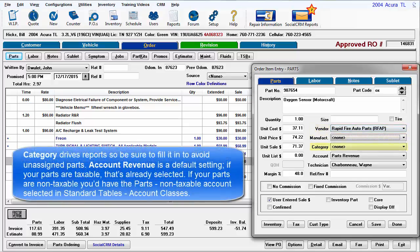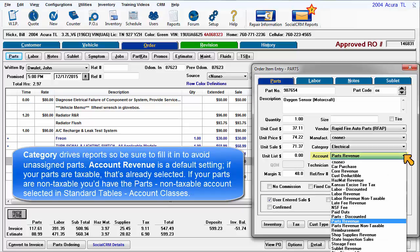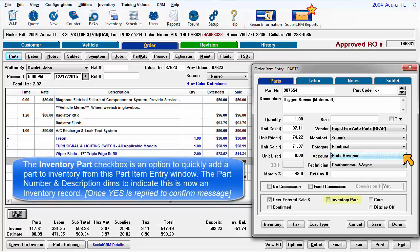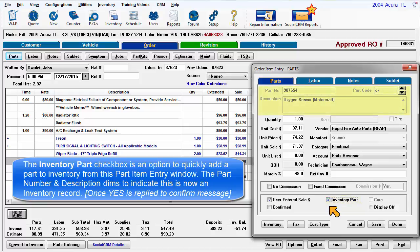Category drives reports so be sure to fill it in to avoid unassigned parts. Account revenue is a default setting. If your parts are taxable, that's already selected. If your parts are non-taxable, you'd have the parts non-taxable account selected in standard tables account classes. The inventory part check box is an option to quickly add this part to inventory from this part item entry window. The part number and description dims to indicate that this is now an inventory record.